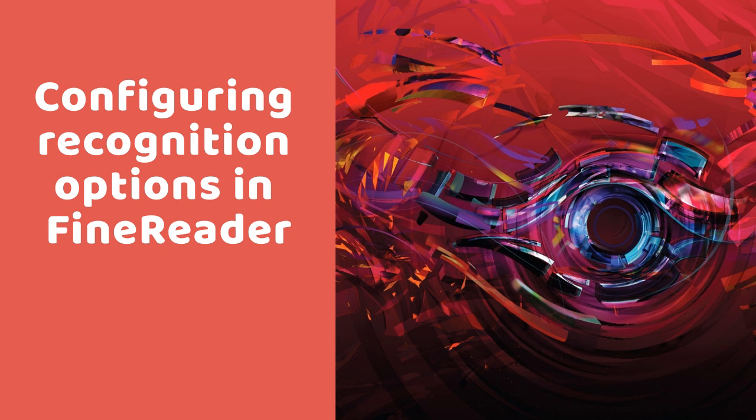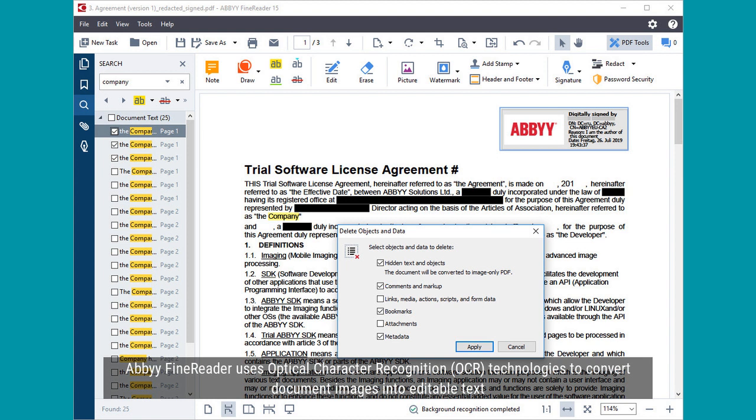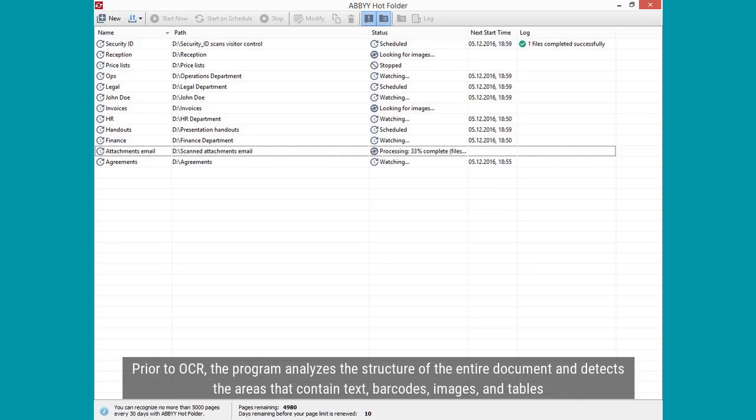Configuring Recognition Options in FineReader. ABBYY FineReader uses optical character recognition, OCR, technologies to convert document images into editable text.